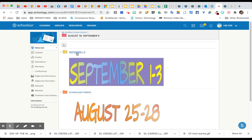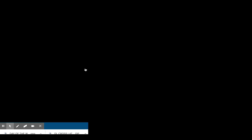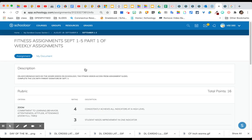You also have an assignment for each week, and what you're going to do is click on the week that you need. You're going to click on where it says assignments and then you're going to go over here to my document.